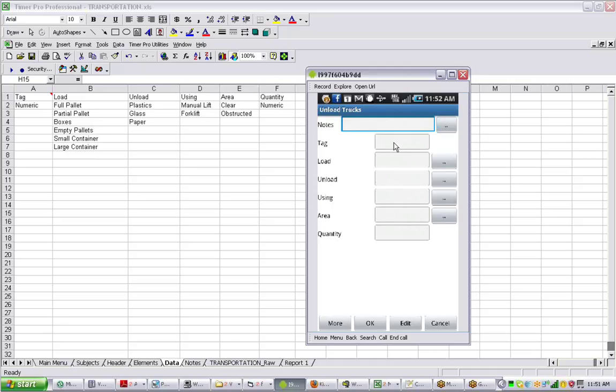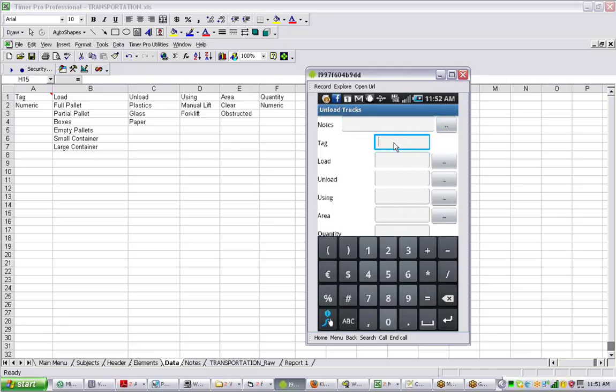We can tap on the vehicle tag here. Because it's defined as being numeric, it pops up with a numeric keypad. Let's say the vehicle number was 368, and then we can get rid of that.